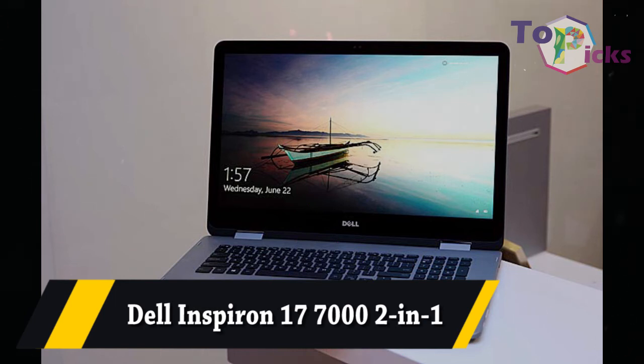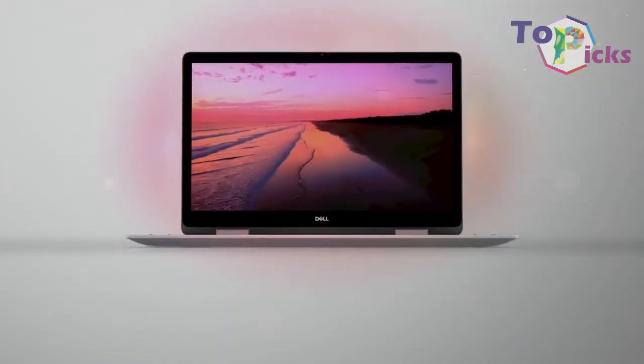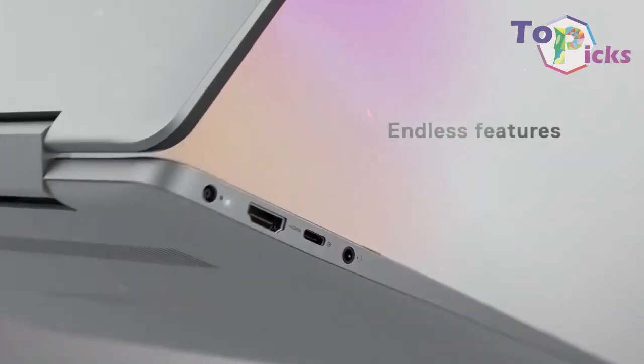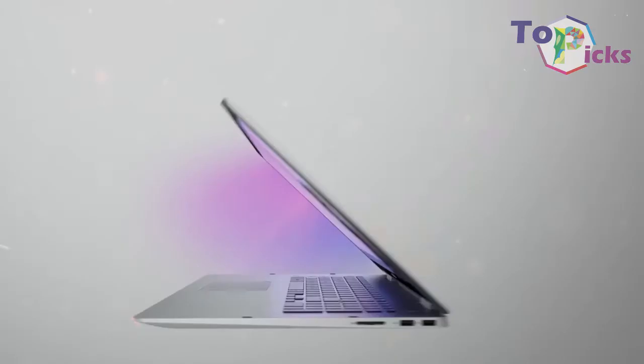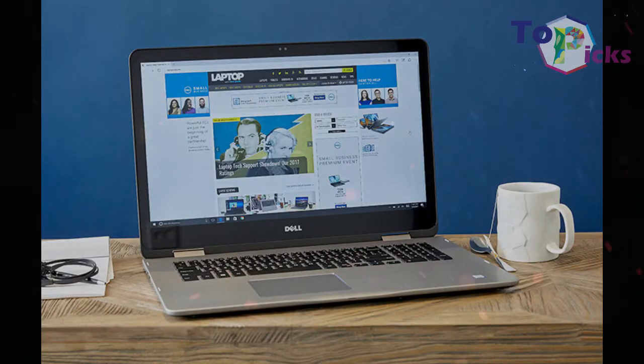Dell Inspiron 17 7000 2-in-1. This 17-inch laptop can be converted into a tablet. This 2-in-1 also comes with a massive canvas to enhance your creativity.